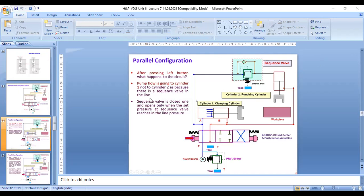In the integral configuration, after pressing the red button, this cylinder acts — the clamping cylinder goes outward. After that, the fluid goes through the non-return valve (NRV) and then to the sequence valve, allowing the punching cylinder to act.